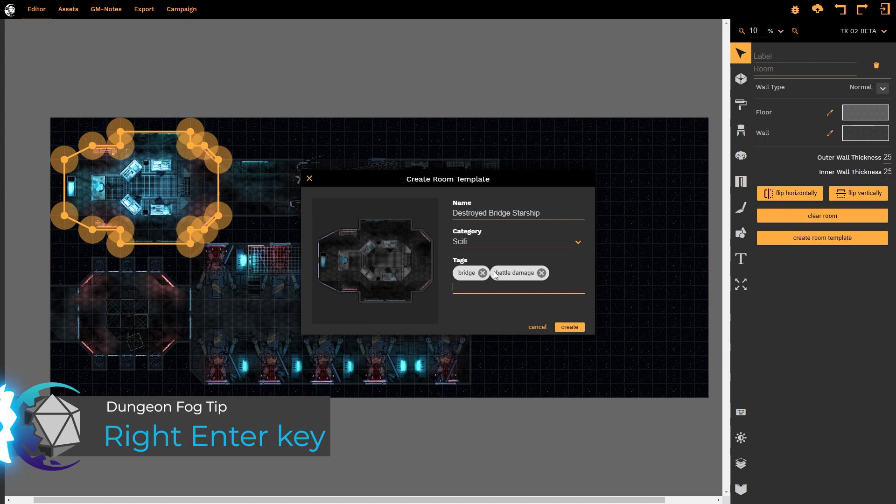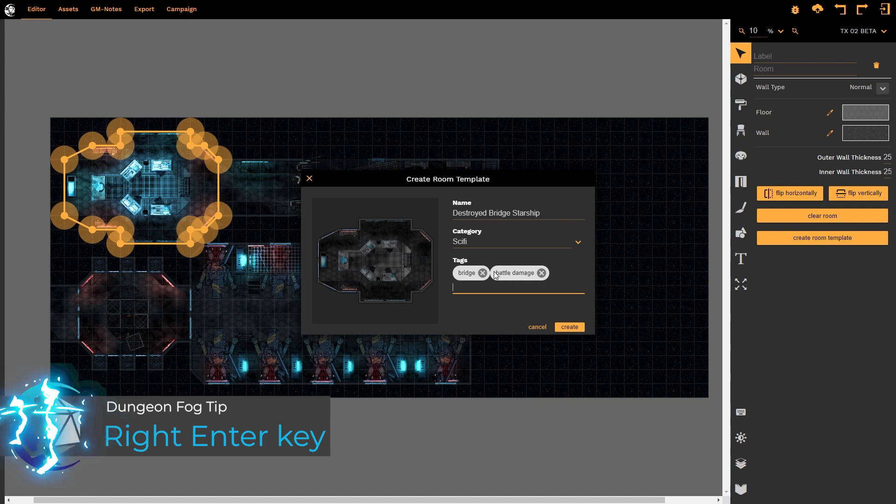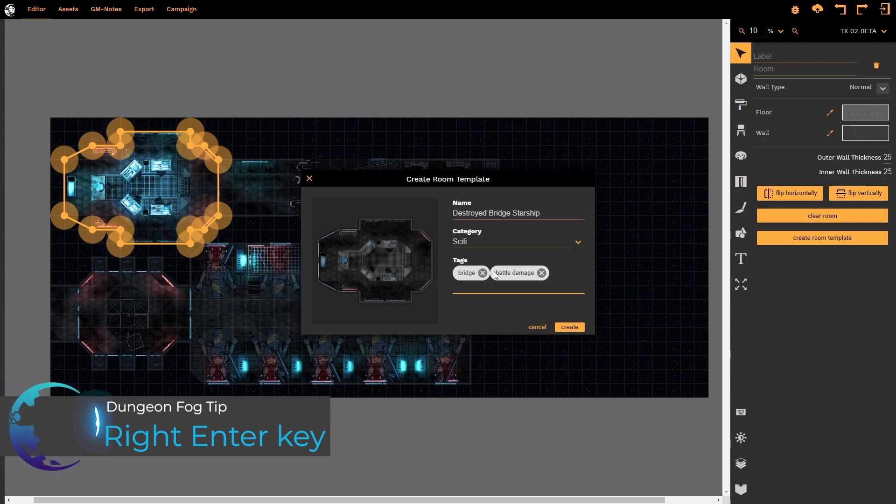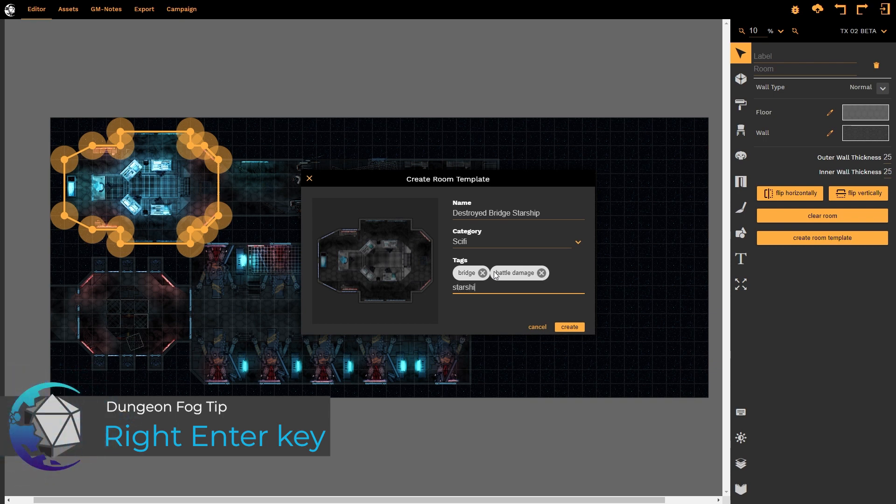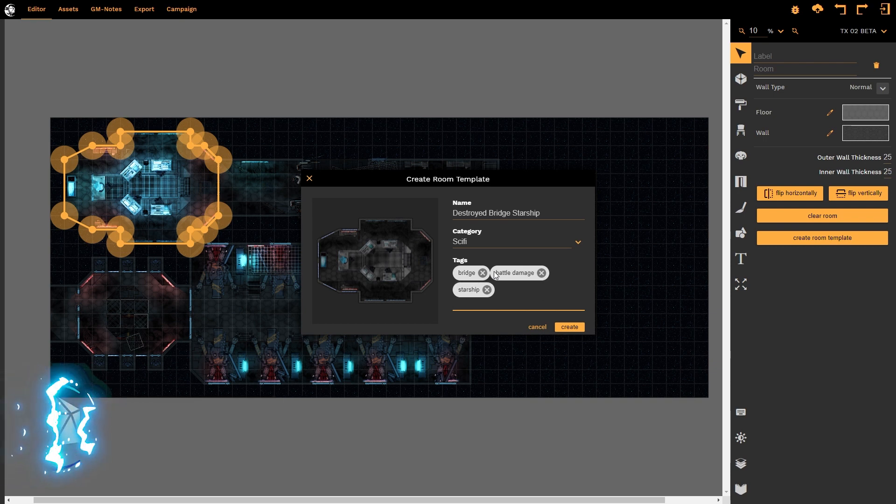Now these tags are going to be searchable tags that I would use in my catalog of room templates to find a bridge, a battle damage, let's say starship. The more tags you add the more searchable the room becomes.